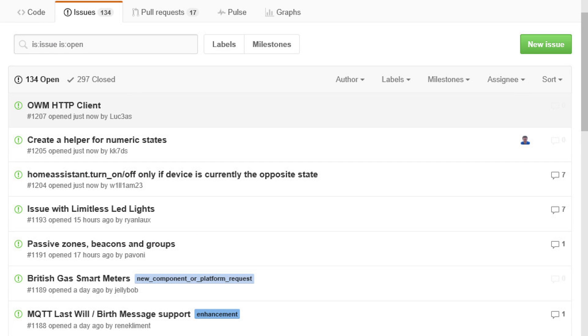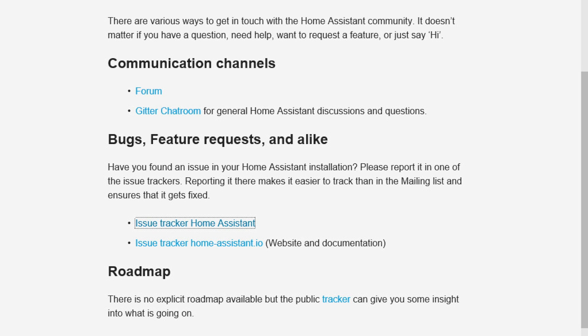All right guys, that's Home Assistant. I hope you enjoyed it. If you have any questions, post it down below. If you have any requests, post it down below and I'll try to help. Thanks so much. Have a good one. Bye-bye.